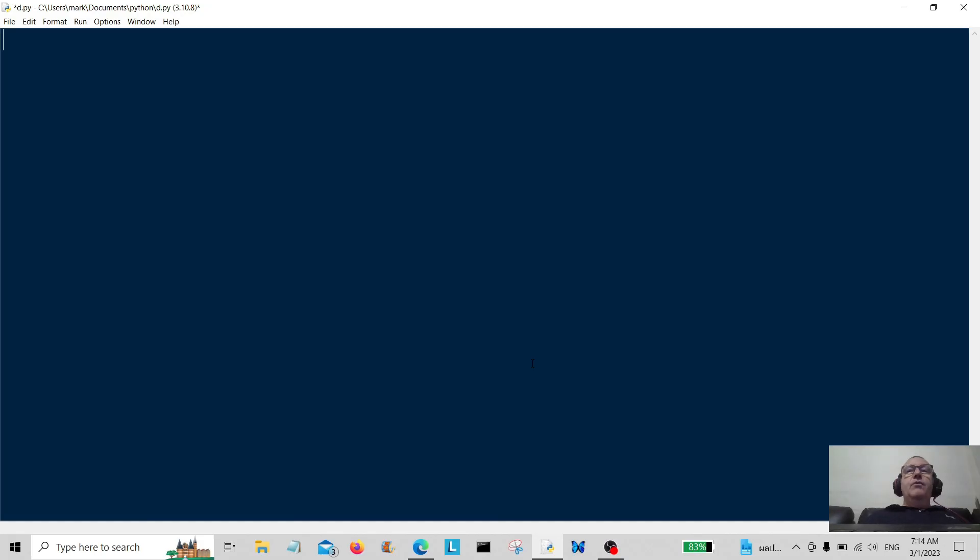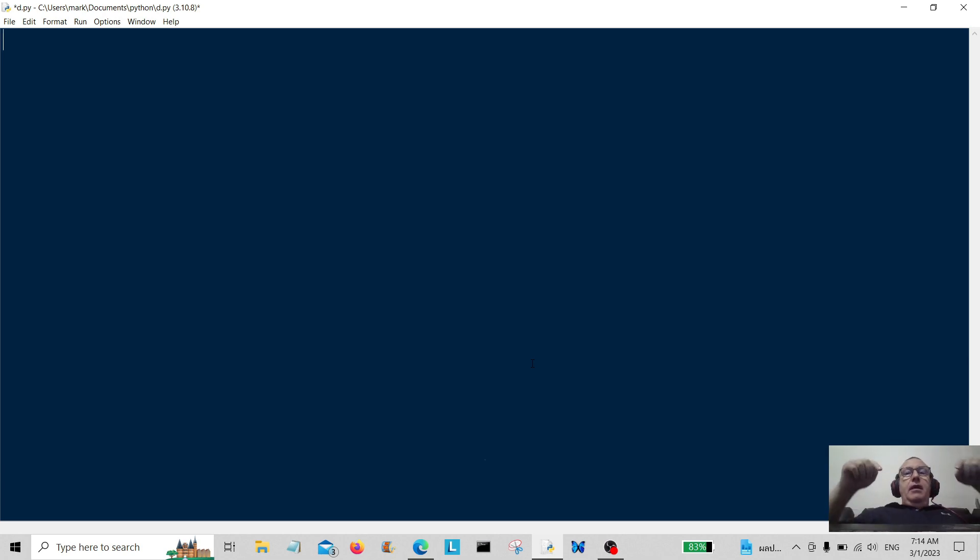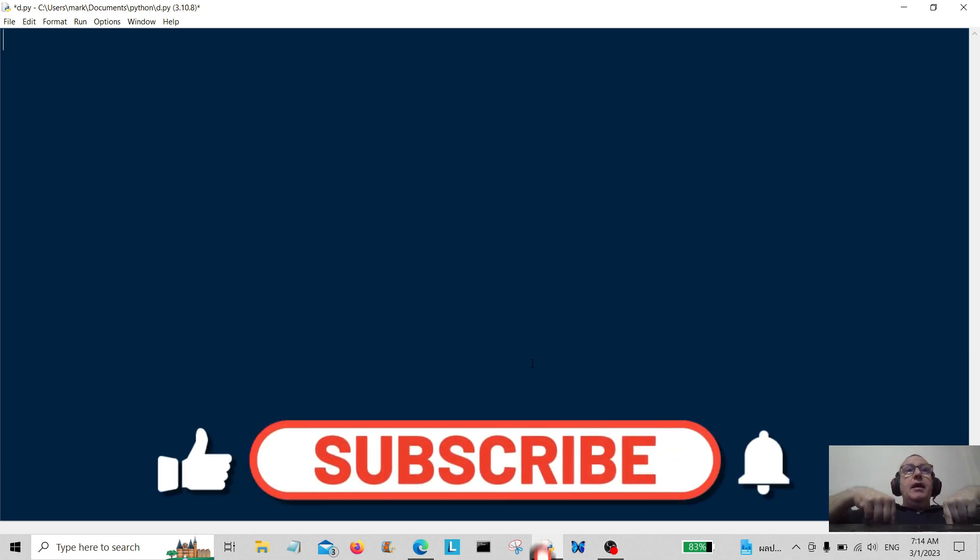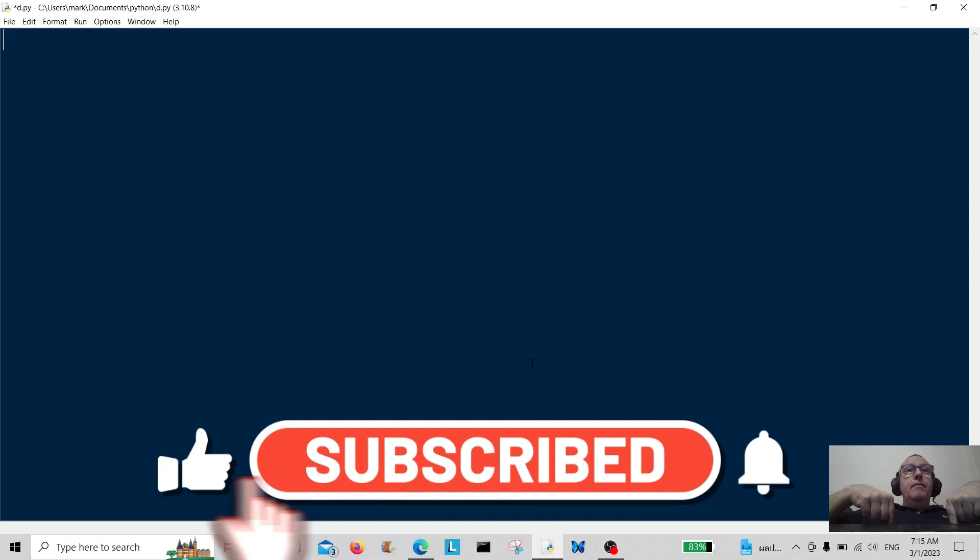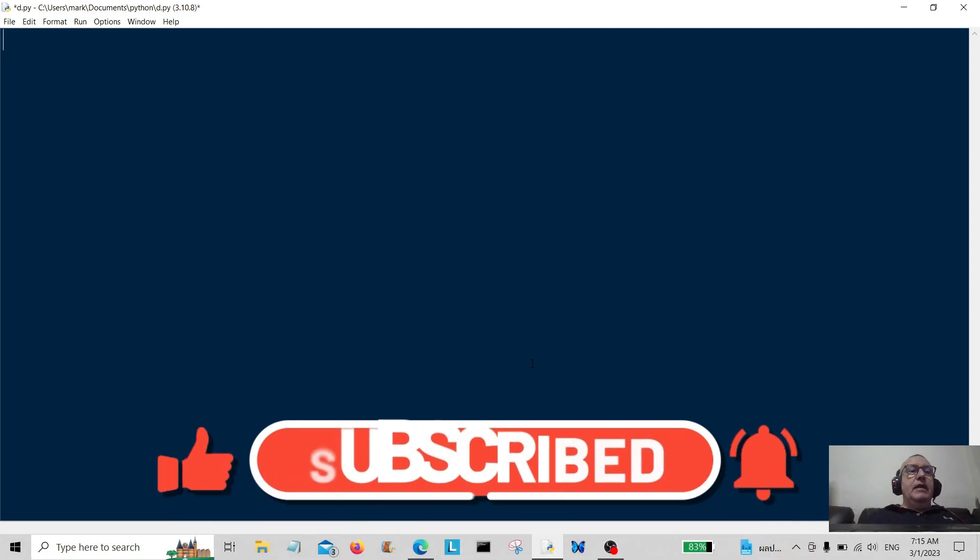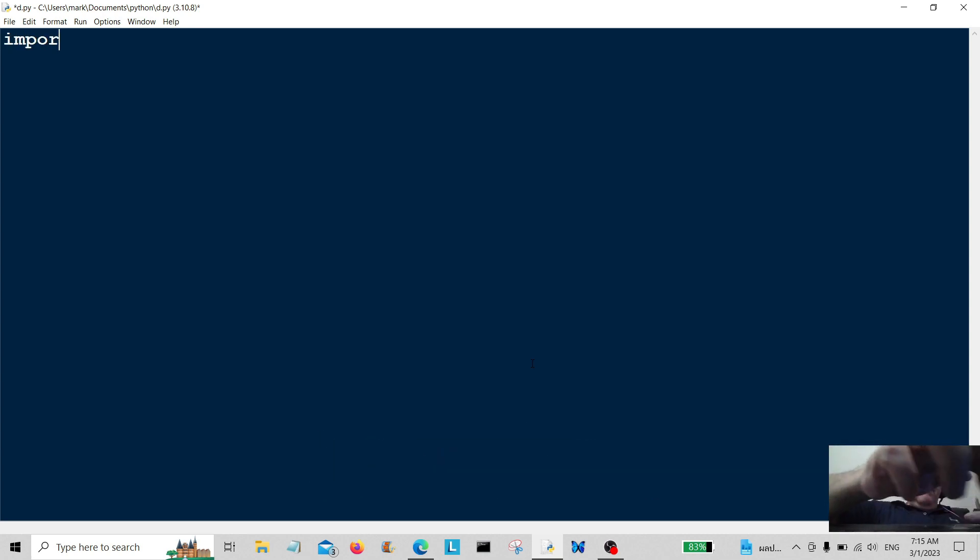Hello everybody and welcome back. Today we're going to create a little program that opens some web browsers. But before we begin, hit that subscribe button now. Okay, thank you for doing that. So let's start.